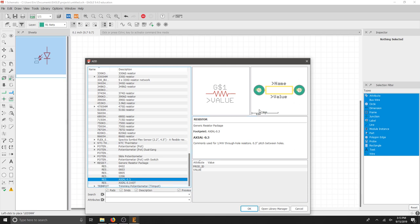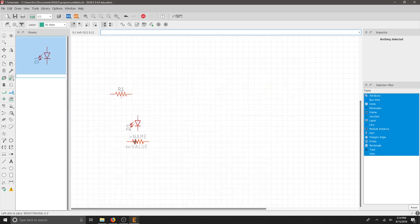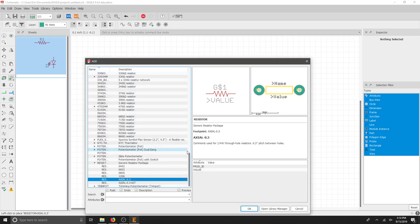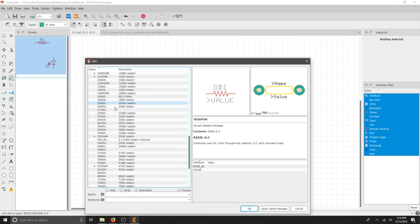This looks much more like the part I'm using on the breadboard. And this is a good generic resistor that I can pop into my schematic. I'm going to hit OK and I know I need one of those.